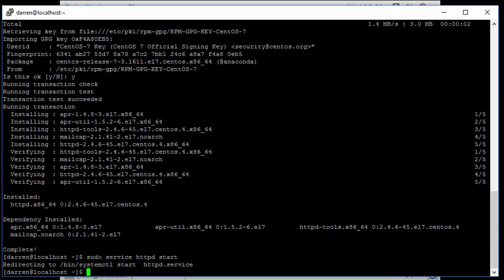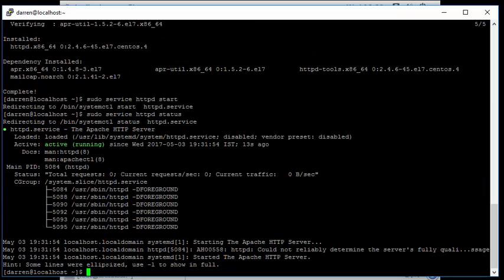So I'm going to press the up arrow on my keyboard to get the previous command, and I'm going to change this now to status to make sure it gives us the status of Apache. And we can see here active is running.